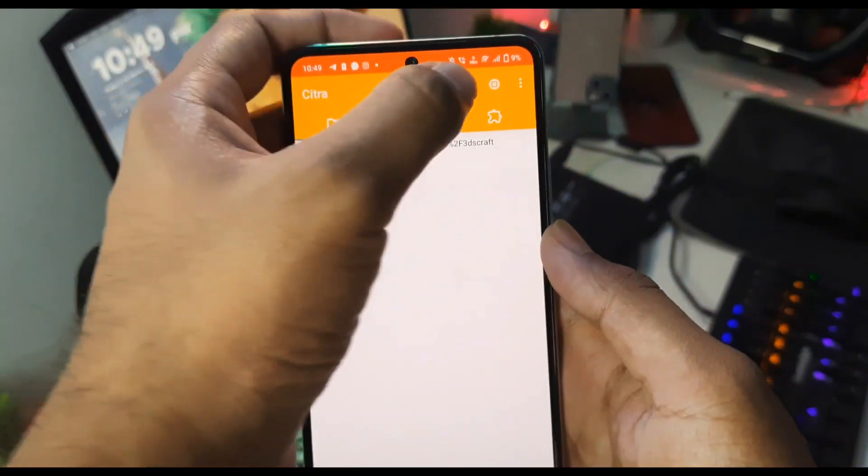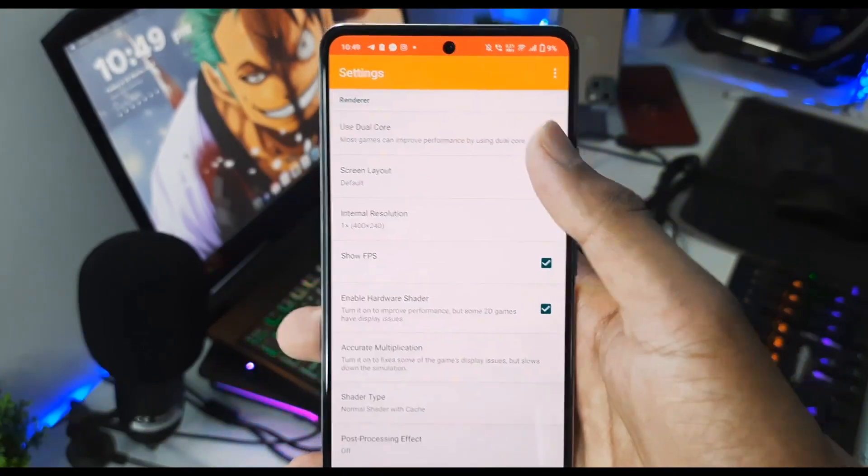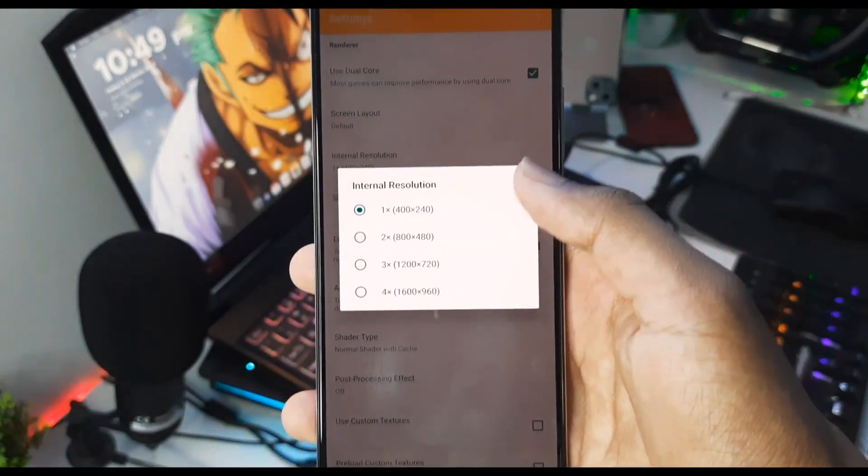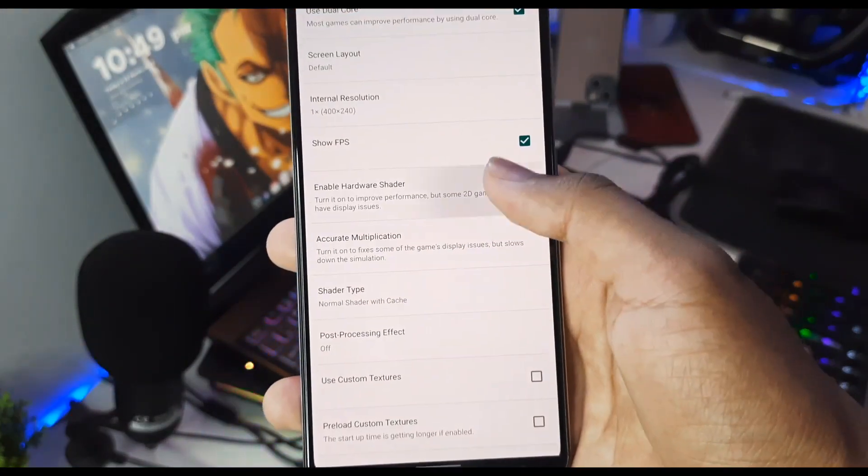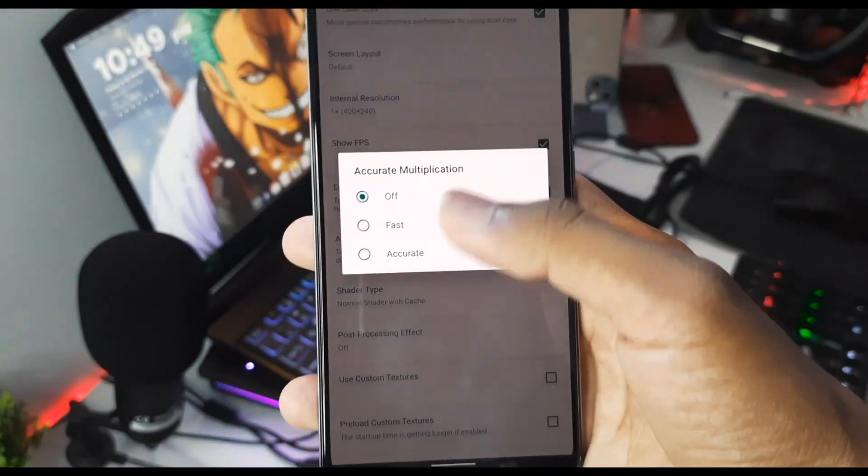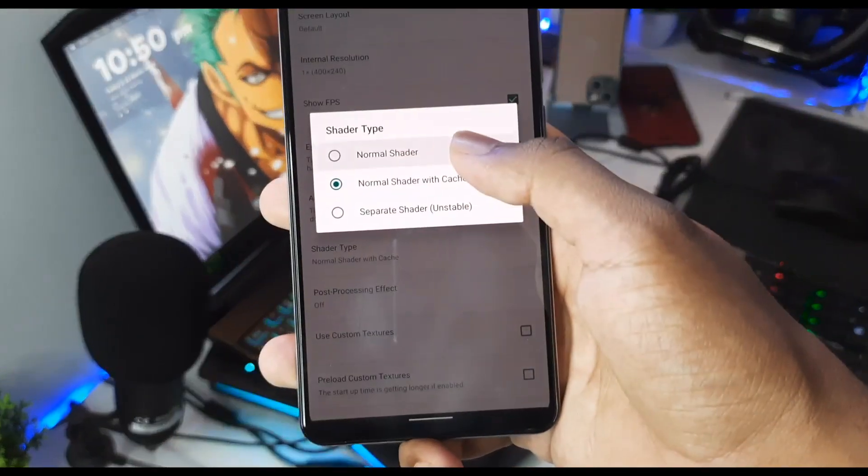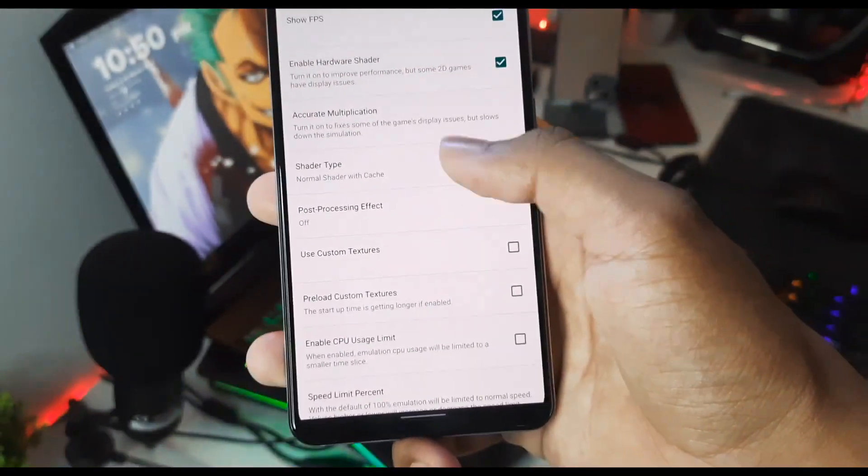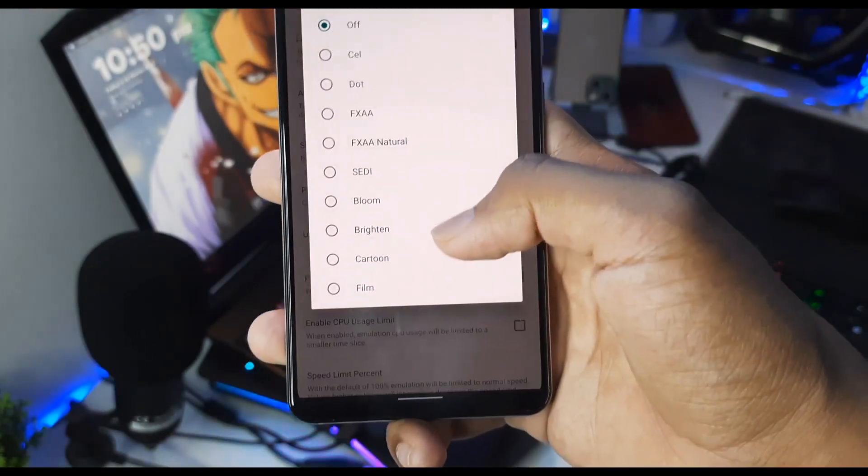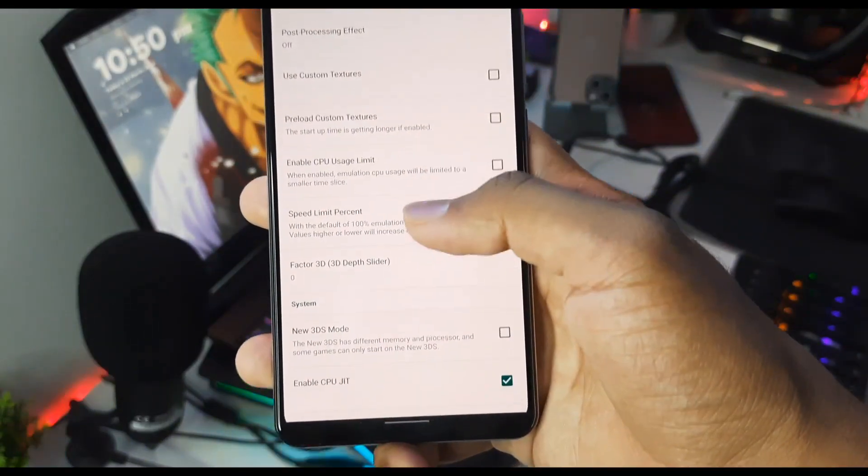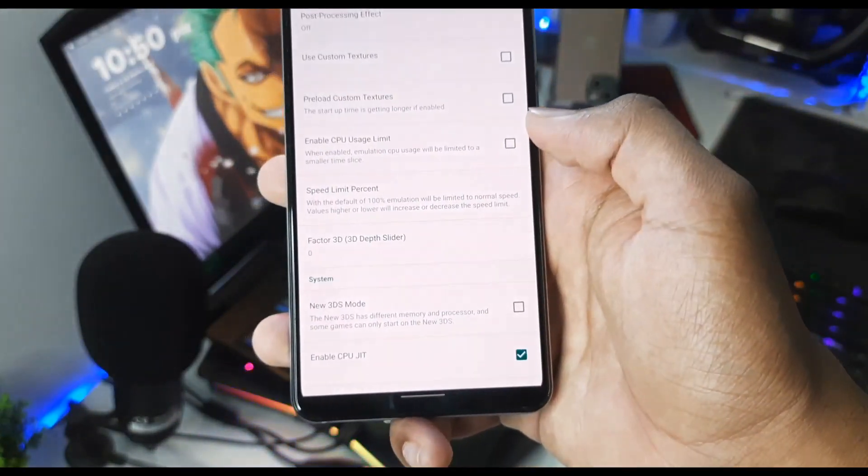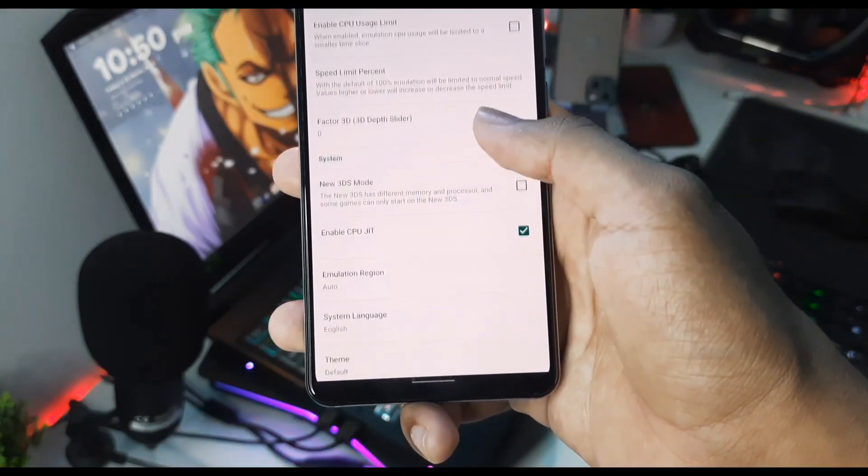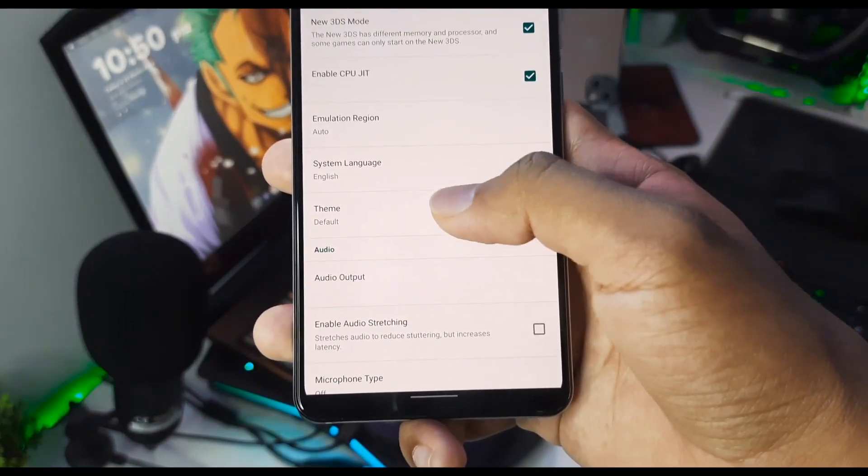Now I'll show you the best settings of this Citra MMJ as well. Enable 'Use Dual Core' option, enable 'Show FPS' option. For internal resolution, select 1x. Enable hardware shader. Accurate multiplication must be off. Shader type, keep it at Normal Shader with Cache – you can also enable separate shader for more FPS. For post processing effect, keep it at off as well. Speed limit percentage, you have to keep it at 200%.